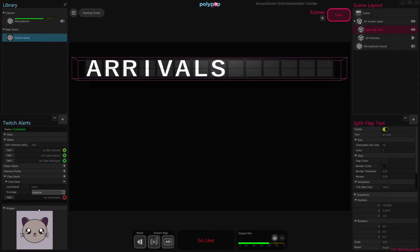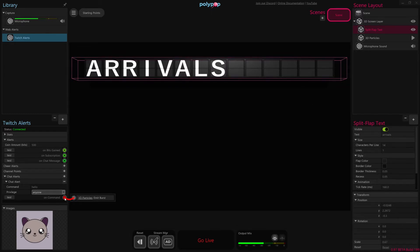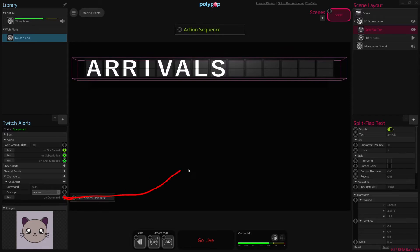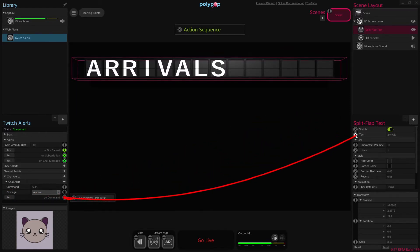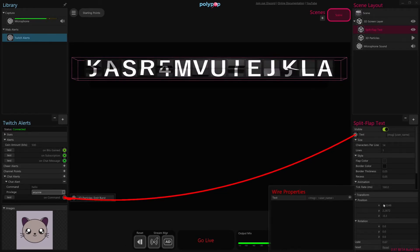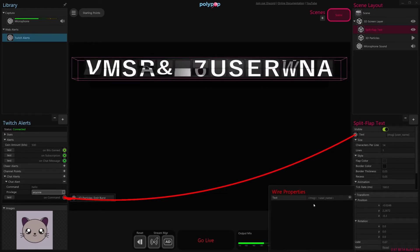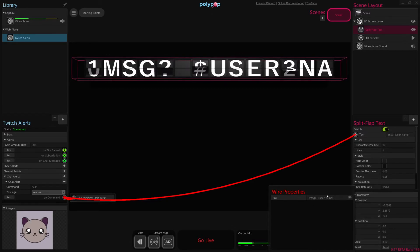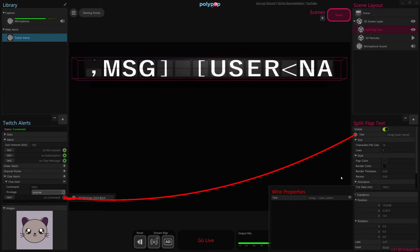So the other thing we have to do is just connect our on-command to the text field of this split flap text so that the username will get transferred in. And so again, I'm going to pull out another wire from the on-command alert, and I'm going to connect it to the text field of our split flap text. And when we do that, we're presented with these wire properties.